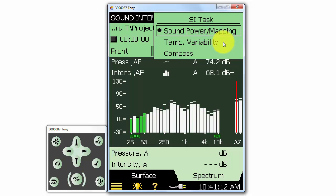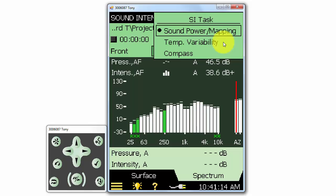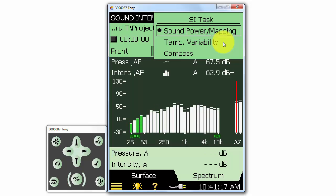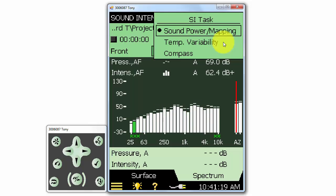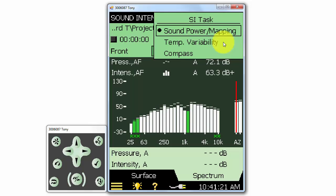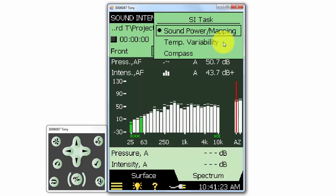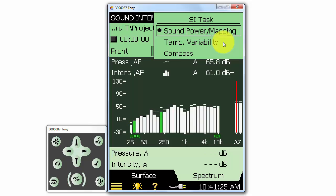We can also check the temporal variability of the system to determine how stationary the source is. This is the F1 indicator in the ISO 9614-1 standard and can be performed as a pretest before you do the sound power determination.